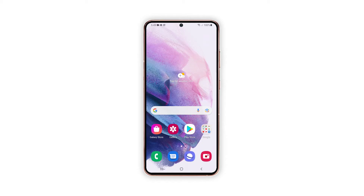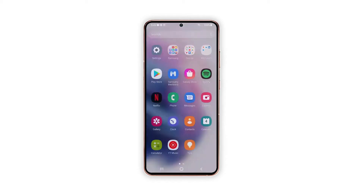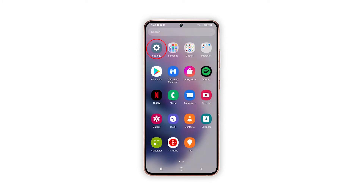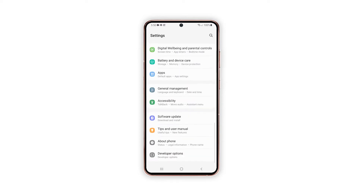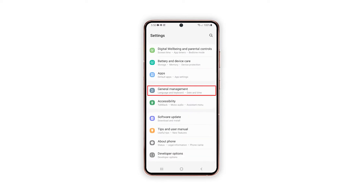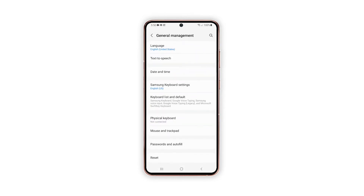To begin, pull up the app drawer and launch the Settings app. Doing so will open the settings menu, which allows you to tweak some settings. Scroll down to find General Management, and once found, tap on it.